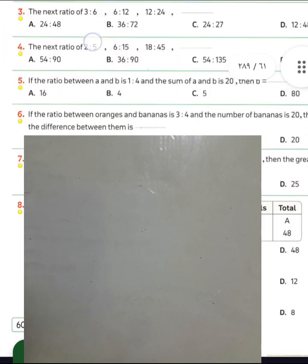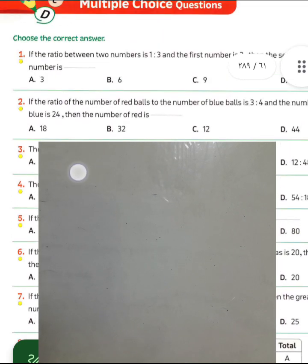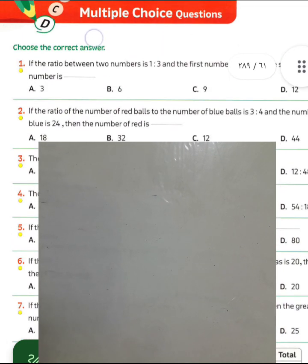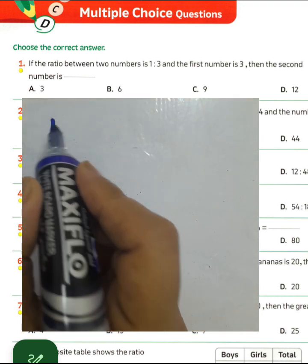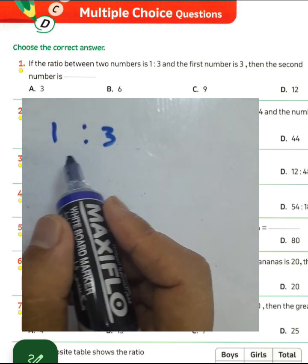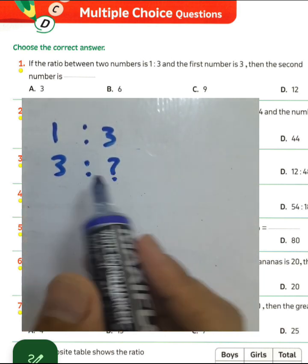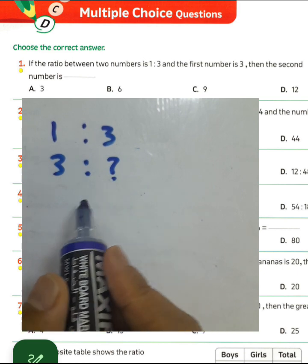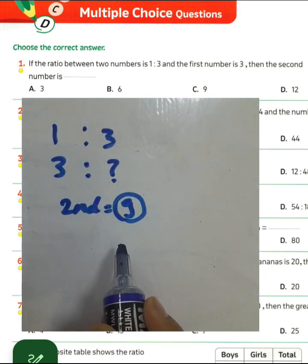Question number one, page 60 from the textbook. The ratio between two numbers is one to three, and the first number is three — what is the second number? We know one times three equals three, then three times three equals nine. So the second number will be nine. Choose letter C.